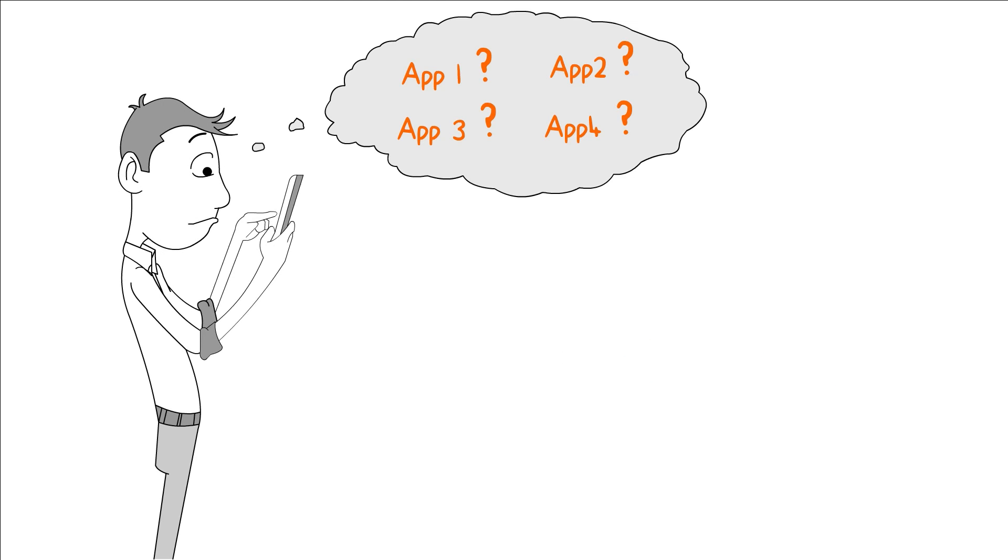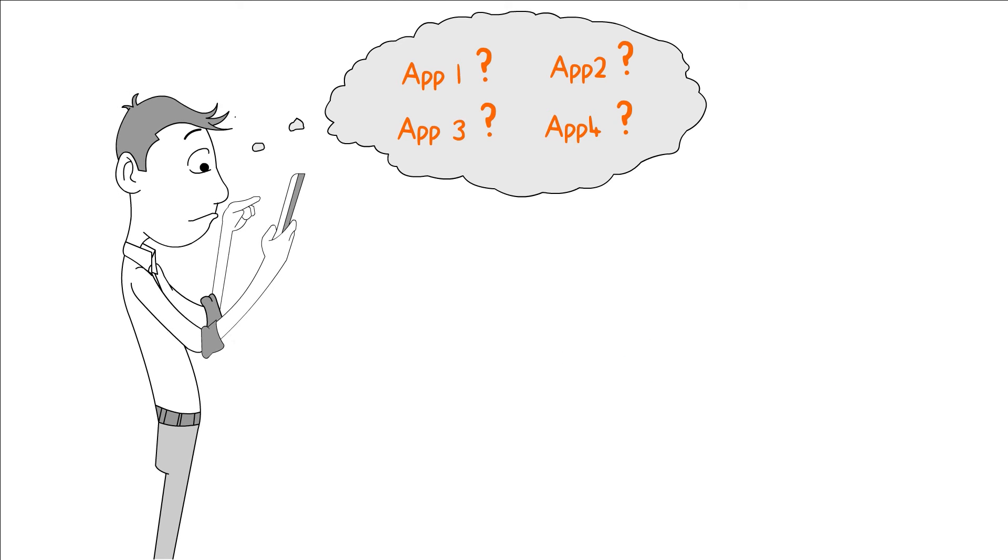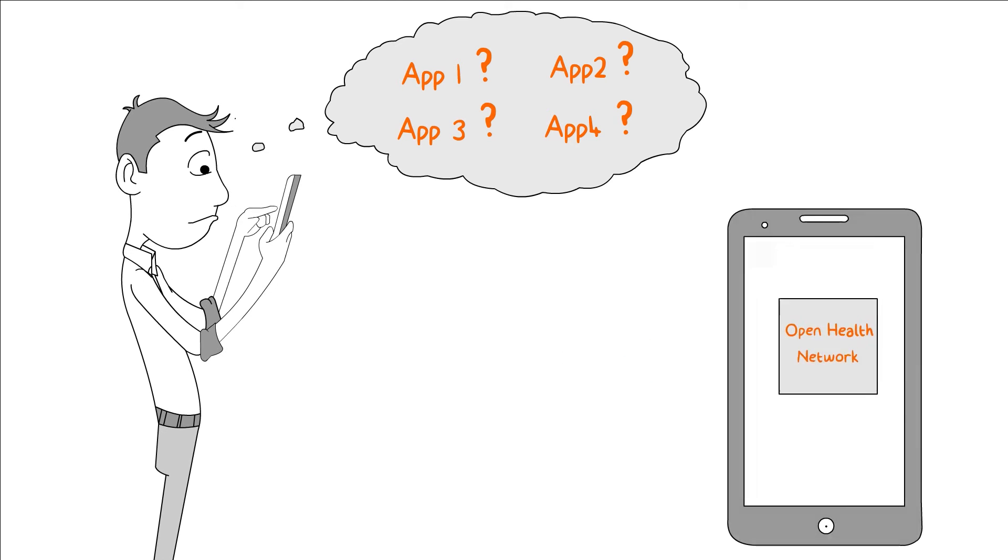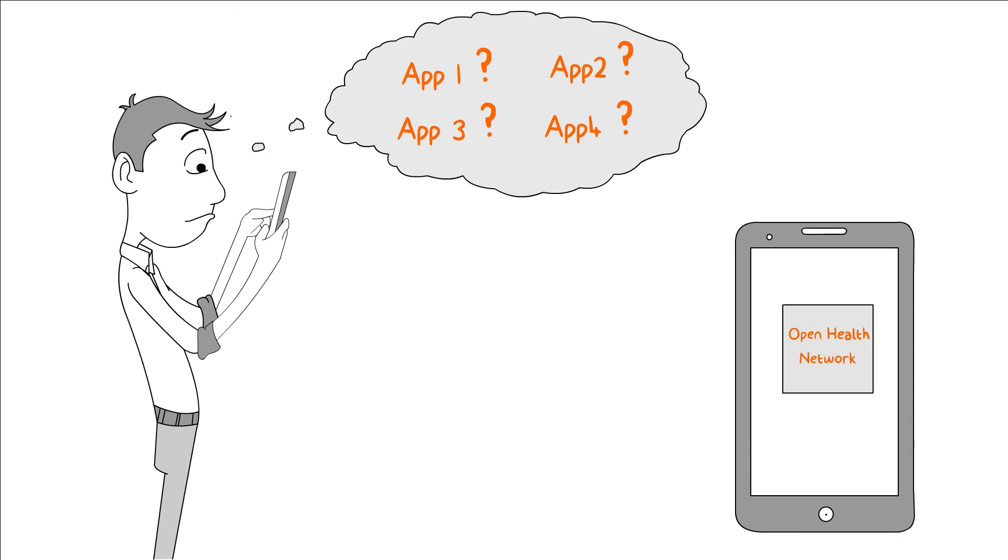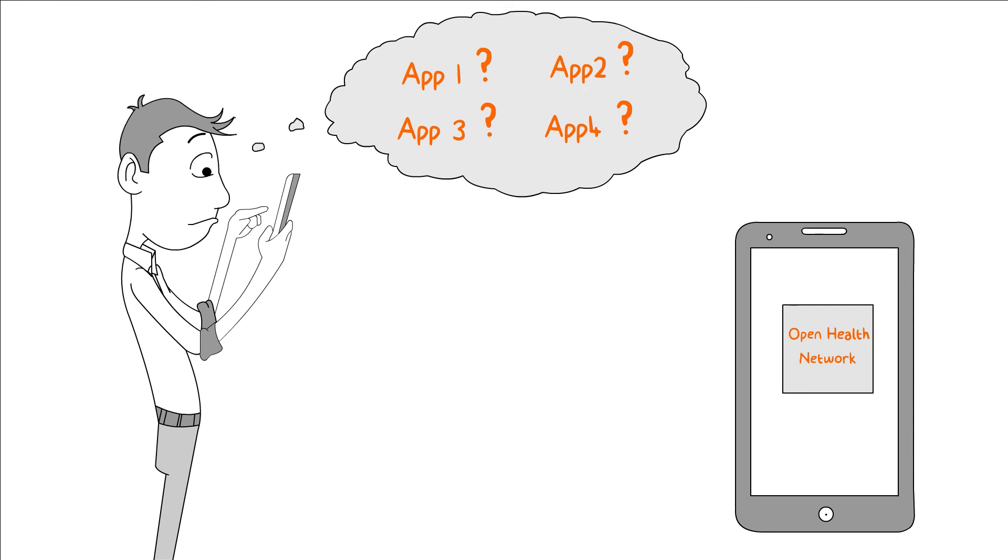Instead of using many apps to manage one disease, your patients can use just one app.